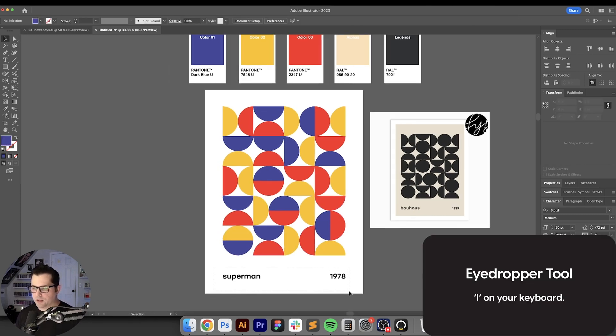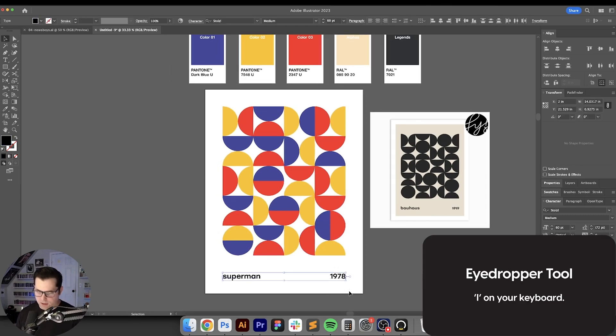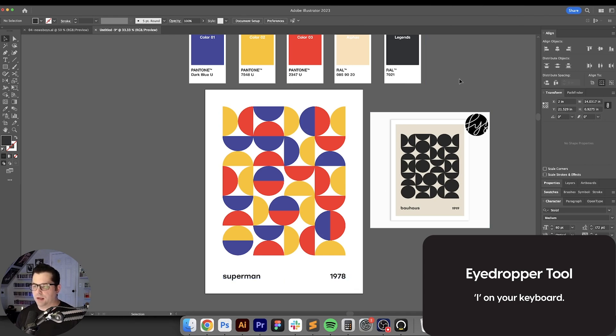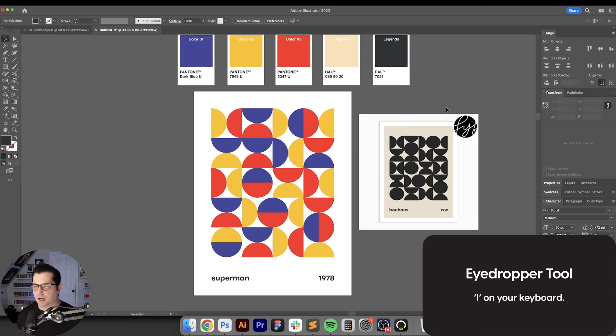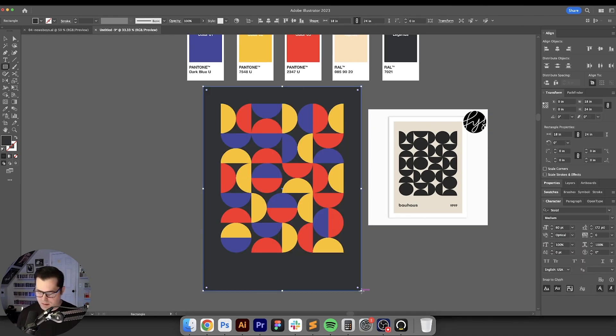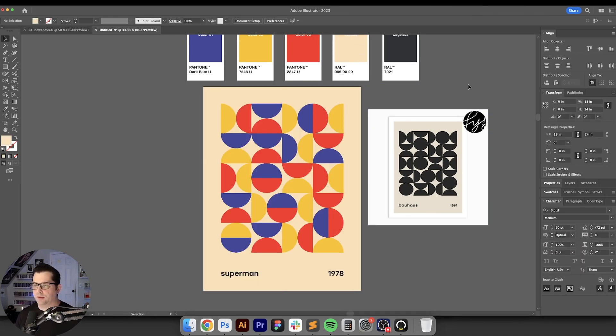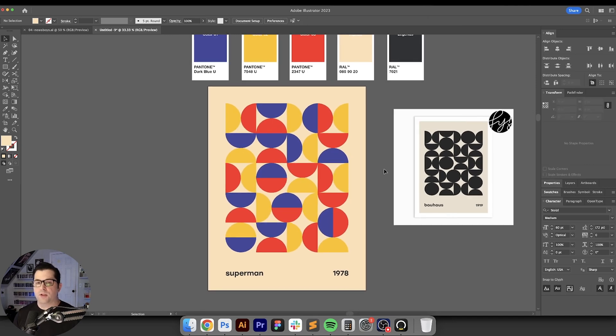All right, then I'll just color drop these two to this color right here so that it's not 100% black, and then we'll add a background color of this right here.